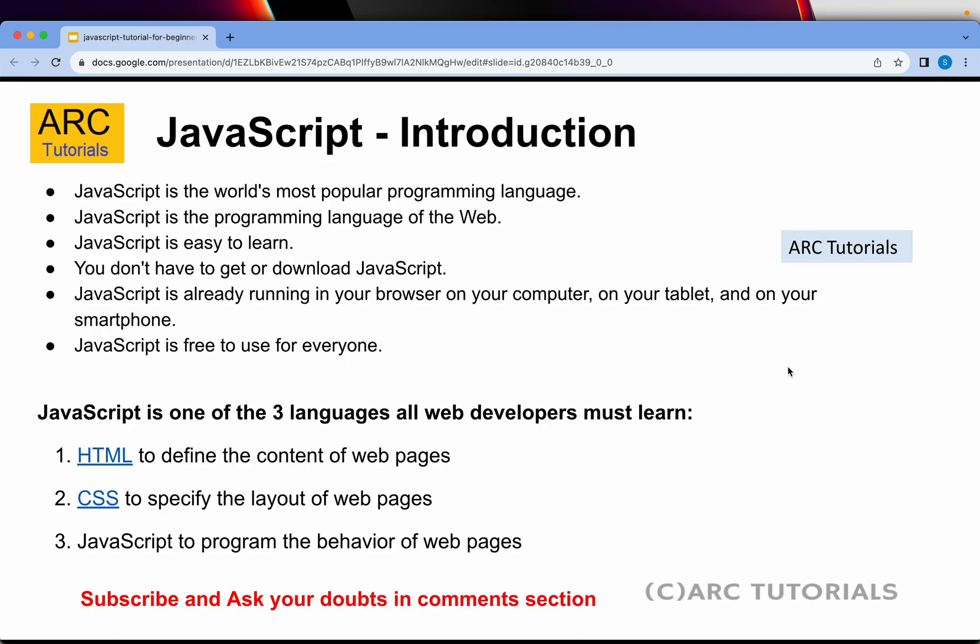JavaScript is a programming language for the web. Earlier we used to call it only a scripting language because it used to only run in the browser, but with advanced frameworks like Node.js, Express, etc., we can now run JavaScript even on the full-fledged server side. So you can run JavaScript on the client side, which is in your browser, or on the server side as well.